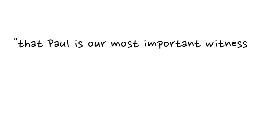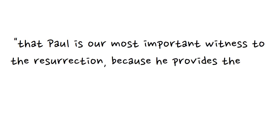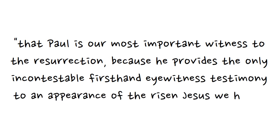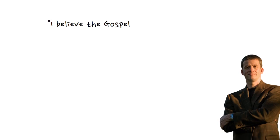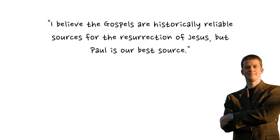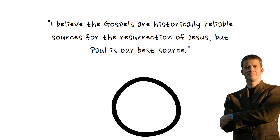Harkey says that Paul is our most important witness to the resurrection because he provides the only incontestable first-hand eyewitness testimony to an appearance of the risen Jesus we have. Apologist Mike Licona basically agrees, saying, I believe the gospels are historically reliable sources for the resurrection of Jesus, but Paul is our best source. Why is it that Dr. Licona says that Paul is our best source?